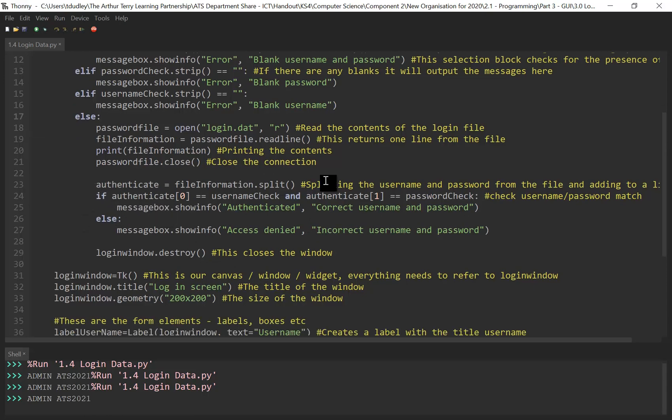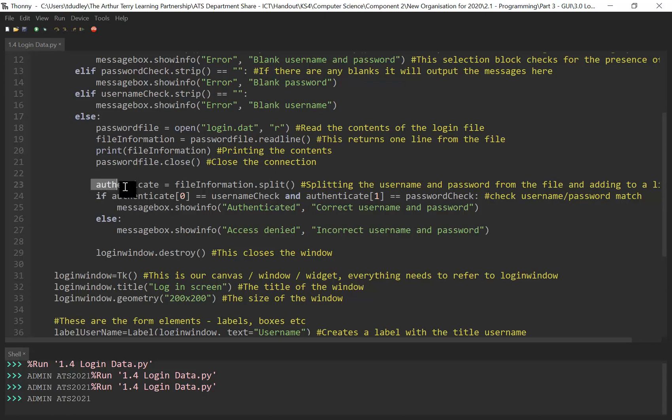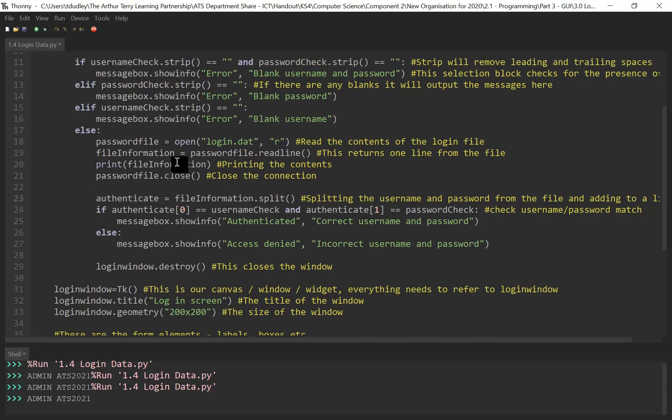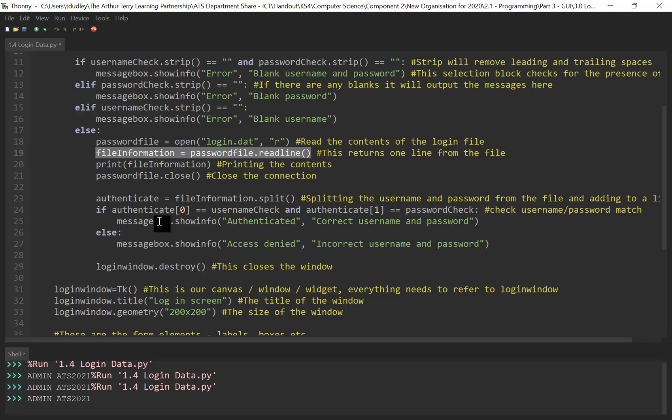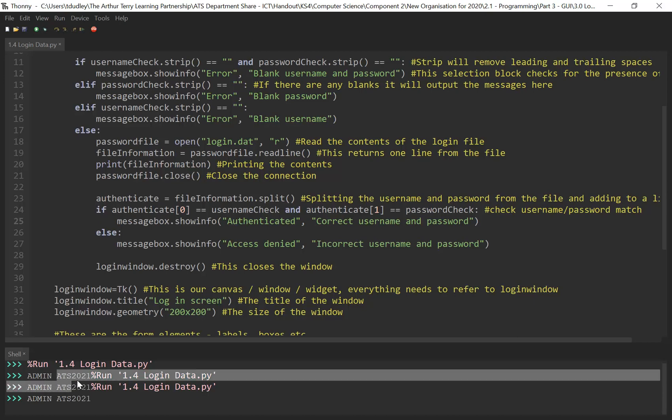So just to recap, this block of code here is checking the information supplied. We have created a list called authenticate. We're taking the information, the file information, which is basically reading the contents line by line of our file and splitting that. So you're taking, if you look down here, admin and user. The admin bit and the ATS 2021, we're just splitting that. So admin is going into index position zero, ATS is going into index position one.